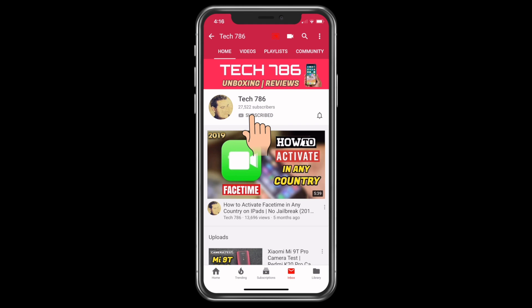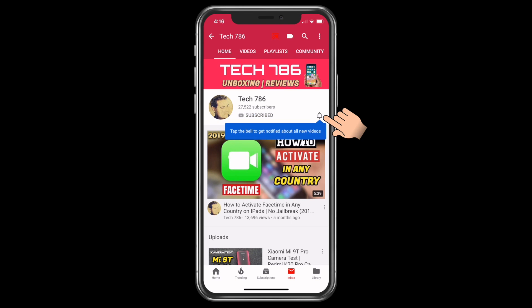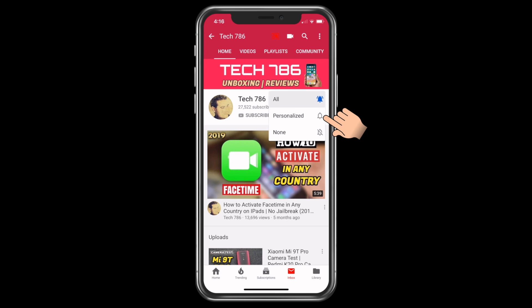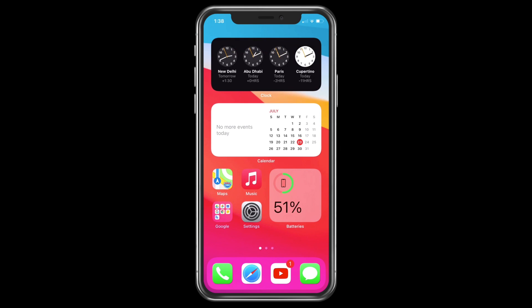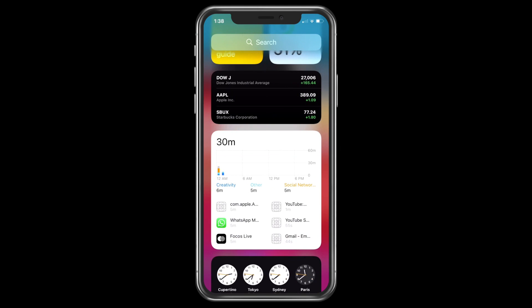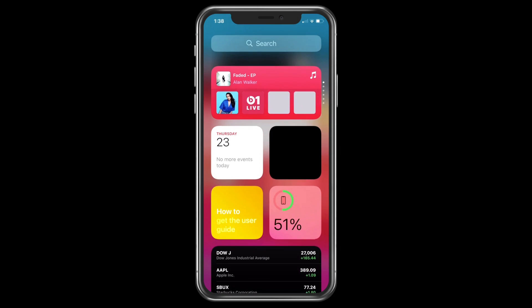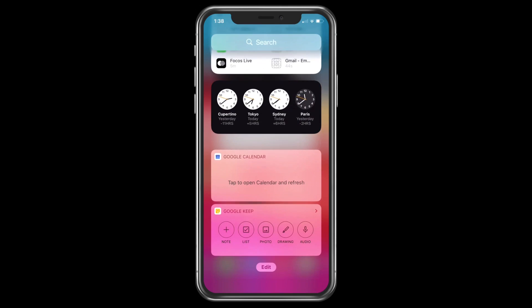Kindly subscribe to my channel and hit the bell icon so you will get notified every time I post a new video. Hey guys, welcome back to my channel. iOS 14 comes with a lot of new cool features.